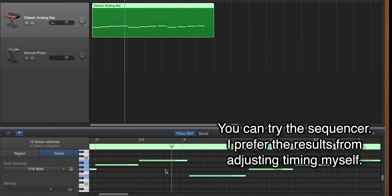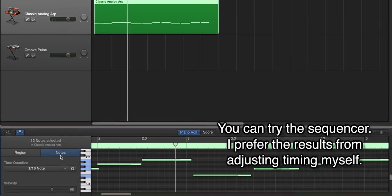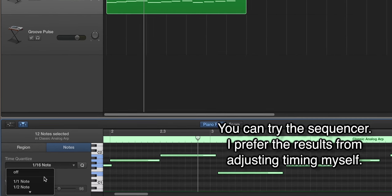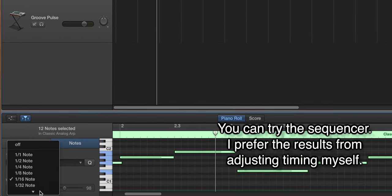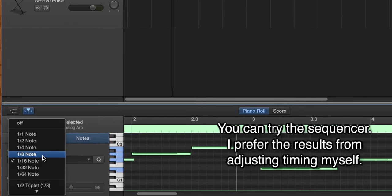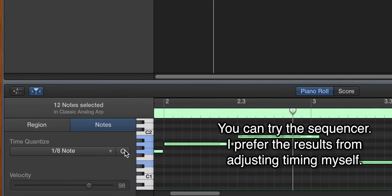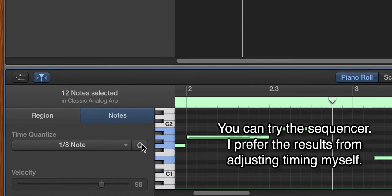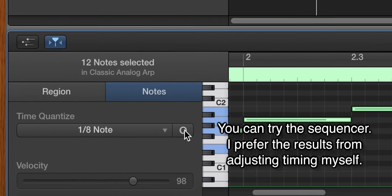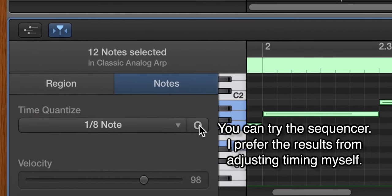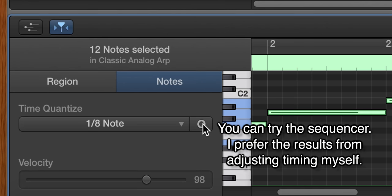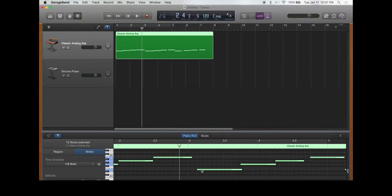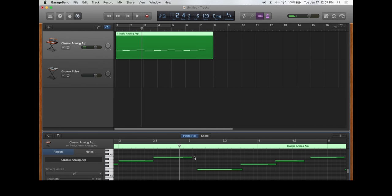The sequencer has always given me really funky results, so I just prefer to do it by hand. You can also edit this in sheet music mode, but I'm not as good with the notes as I am with these bars. I've just gotten used to the bars.